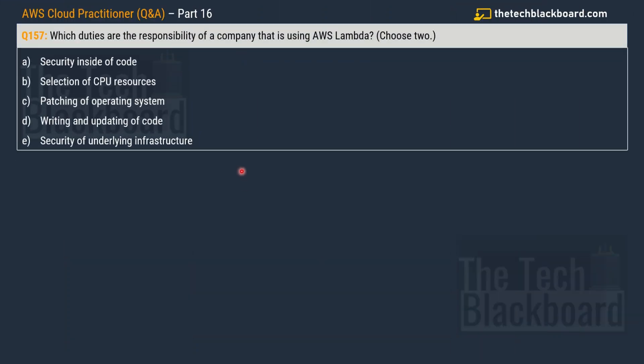Let's move on. Question number 157. The question is saying, which duties are responsibility of a company that is using AWS Lambda? And you have to choose two correct options. And the given options are, option A security inside the code, option B selection of CPU resources, option C patching of operating system, option D writing and updating code, and lastly option E security of underlying infrastructure.